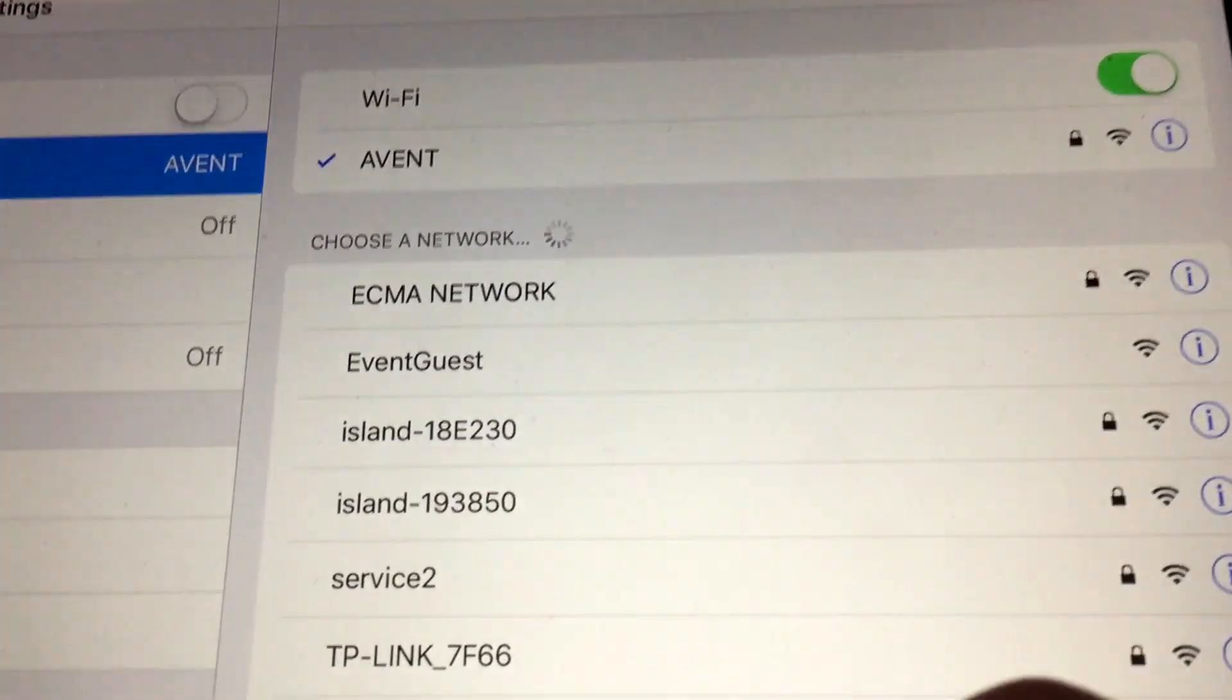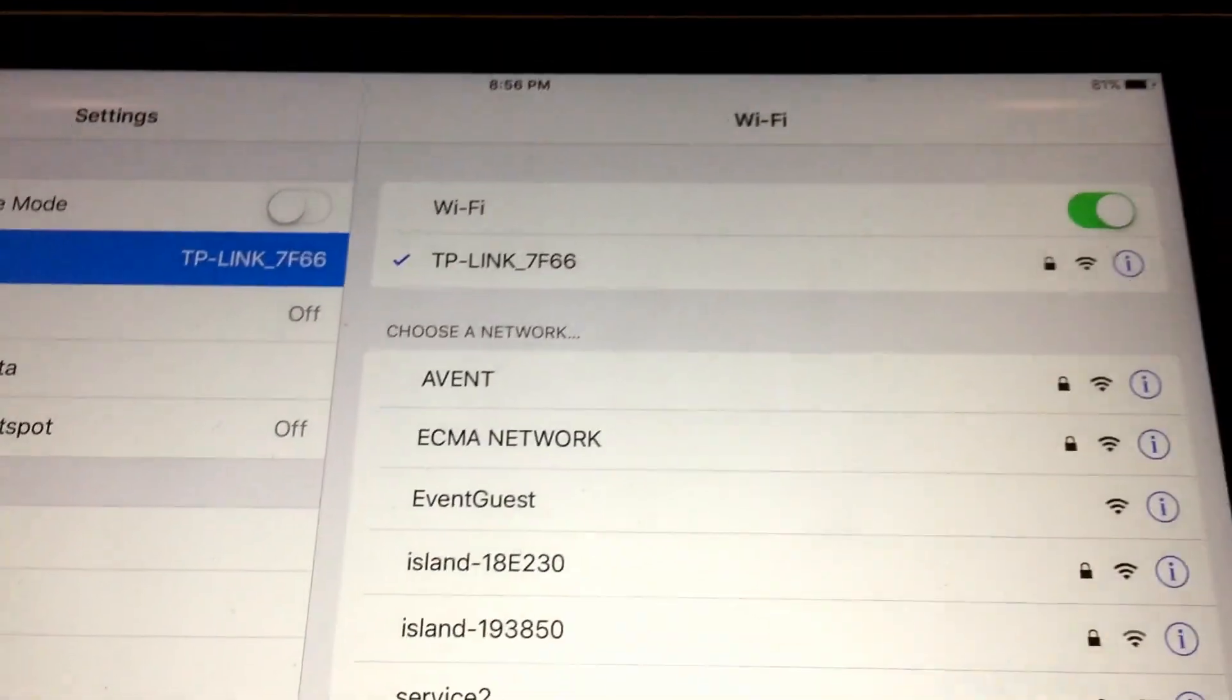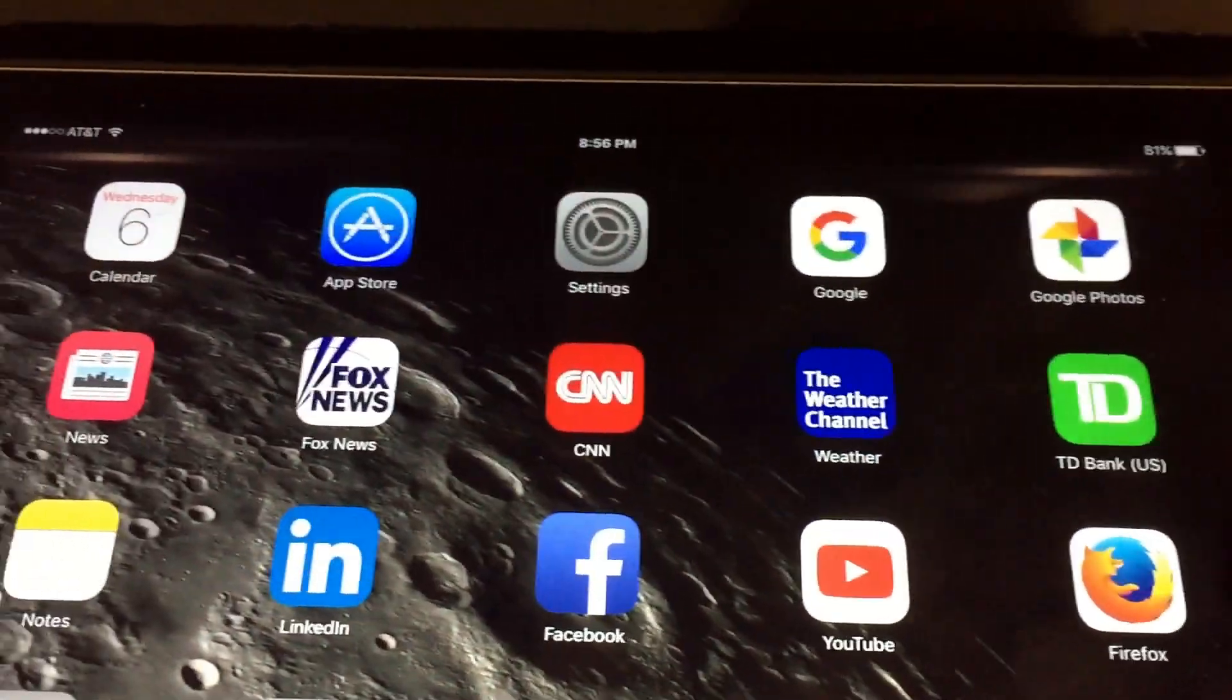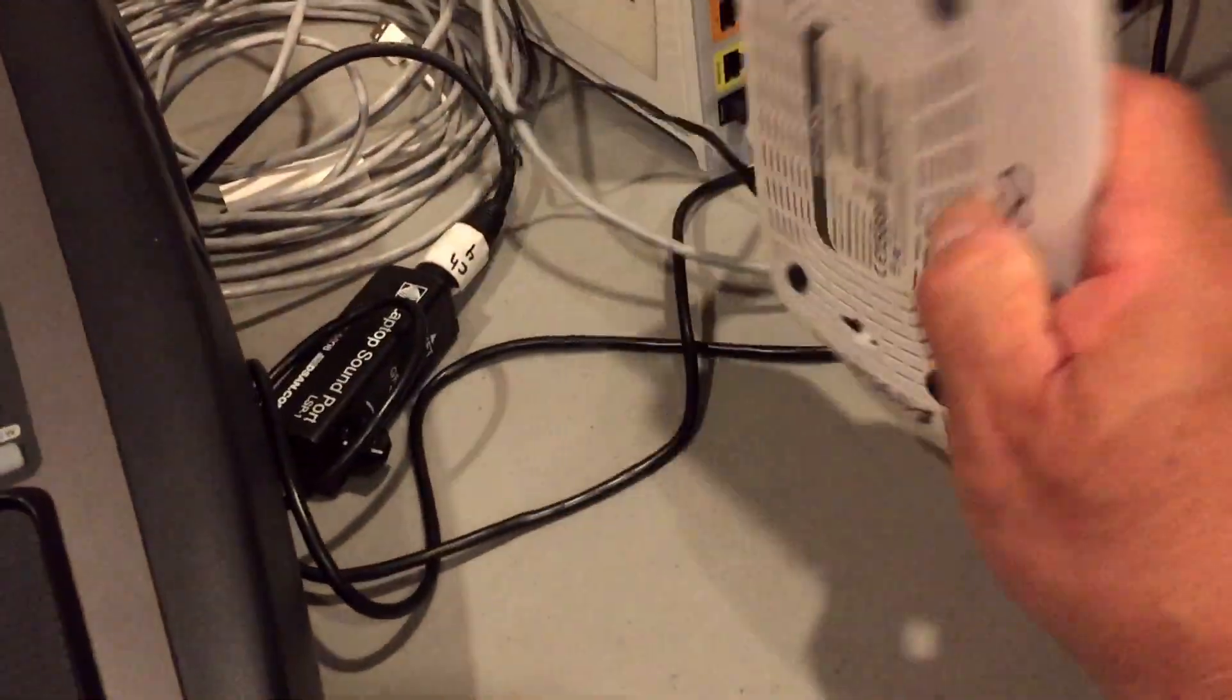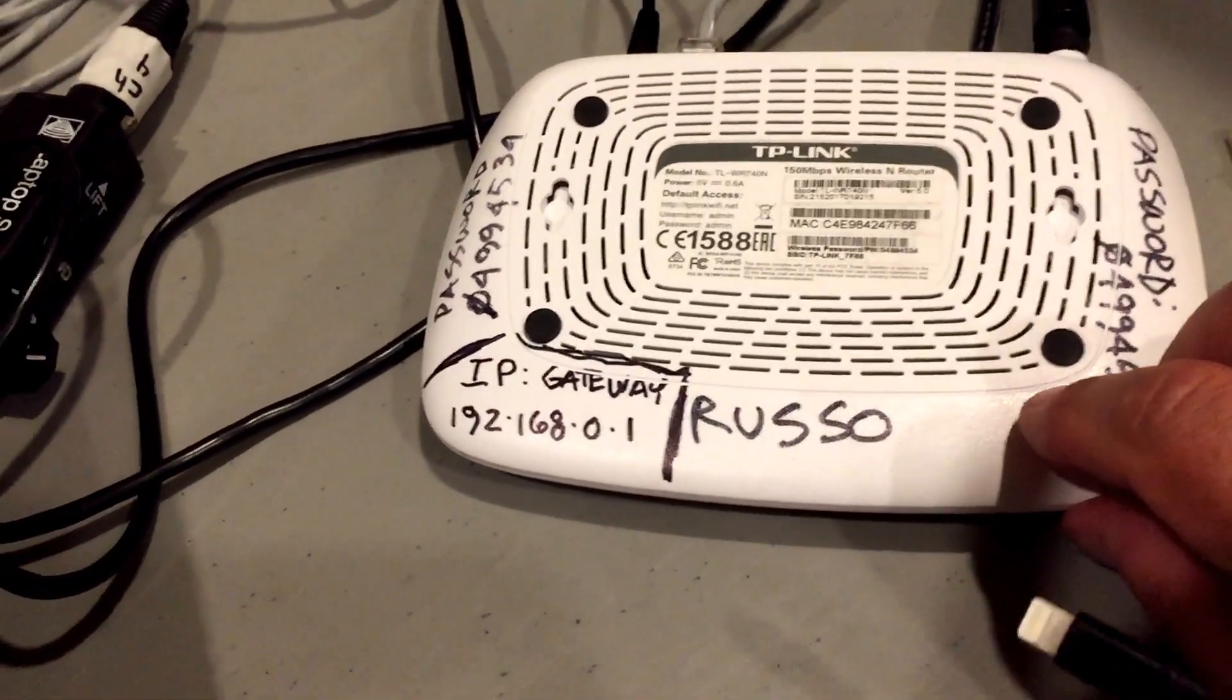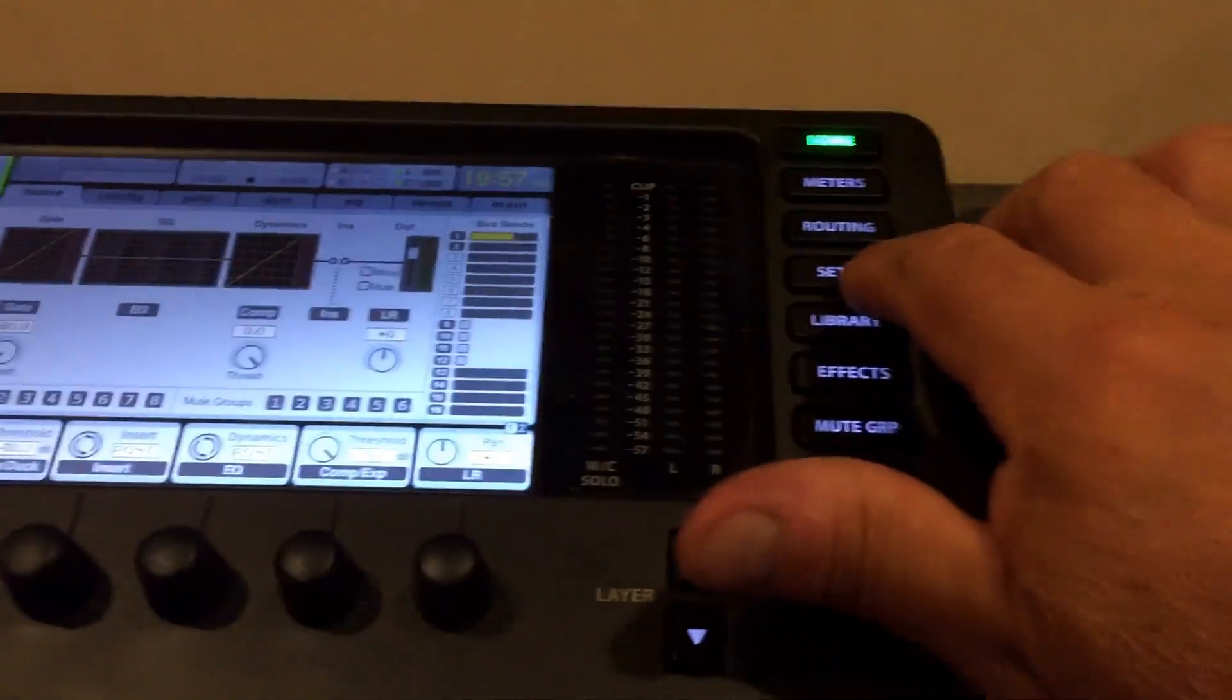So find the router right there. The IP number or the gateway would be 192.168.0.1, and going into the console, it's setup.